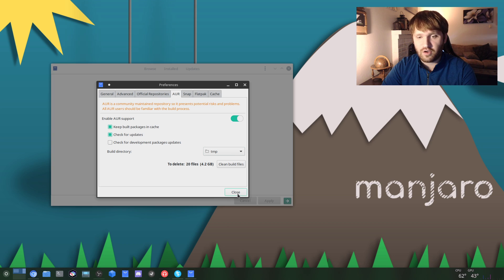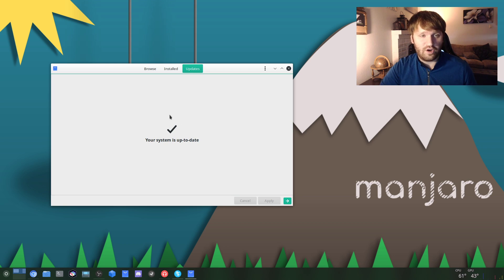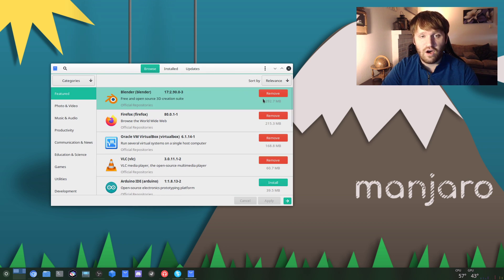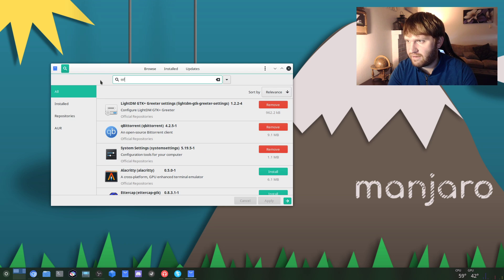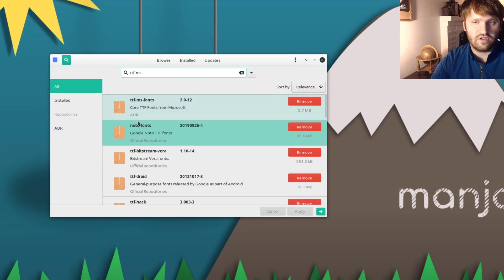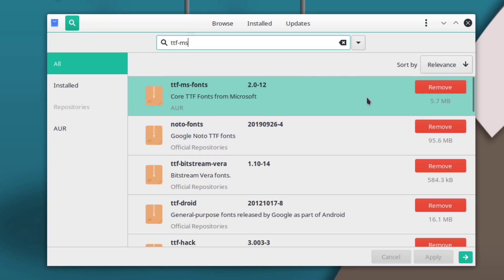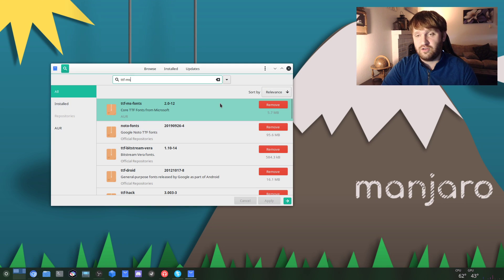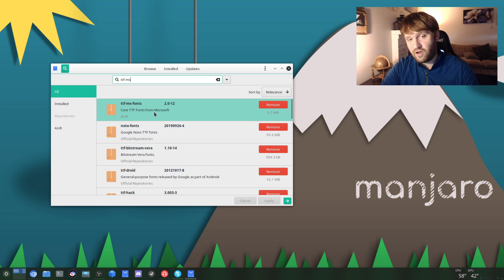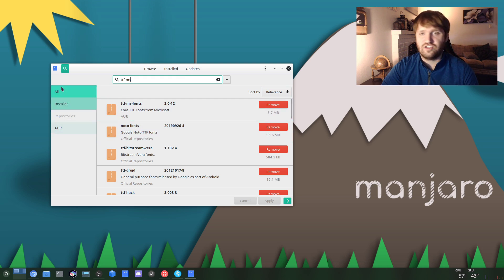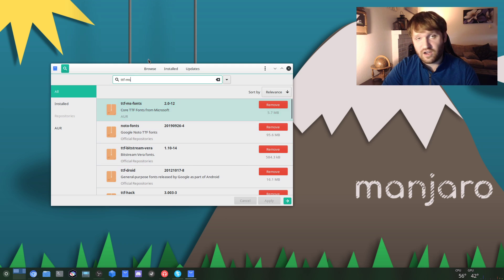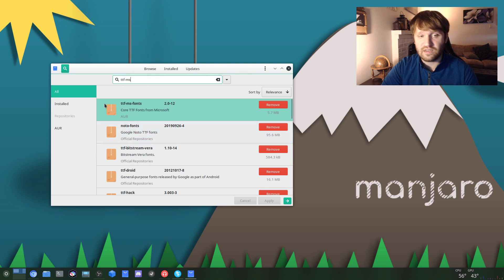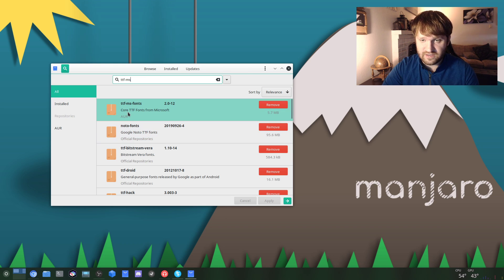So we're going to go ahead and close this out. Actually, an example of something that we're going to want to get from the AUR is something called ttf-ms. Give that a quick search and then you can see right here the ttf-ms-fonts, and what this is is the Microsoft font package. This is really handy for if you're working in office software and you need to do something, for example, in Times New Roman. That's not available by default in Linux, and that could make it a challenge to move office documents back and forth between Linux and Windows systems. So it's good to have this and have all the Microsoft fonts available.